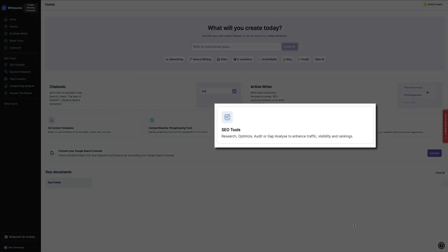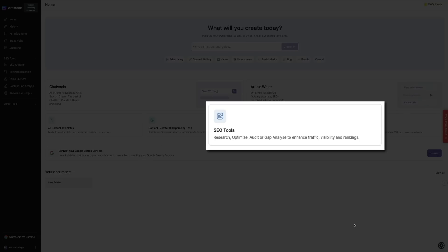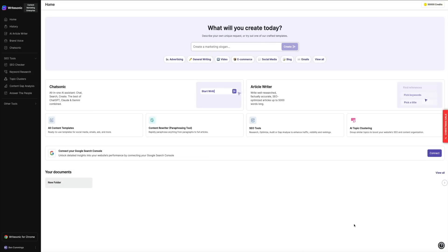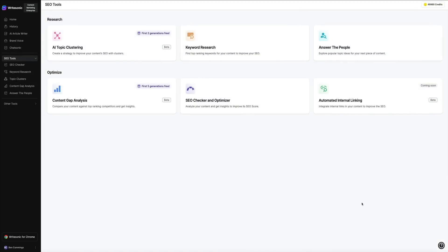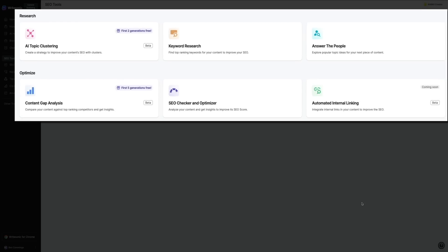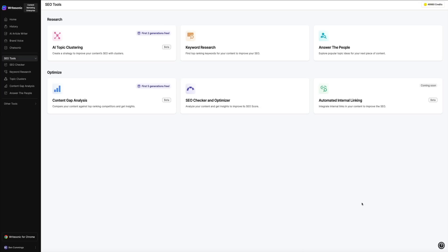Next are the SEO tools. This section focuses on tools to optimize your content for search engines. It includes features for researching keywords, auditing content, and performing gap analysis to improve traffic, visibility, and rankings. It's a must-use feature for anyone serious about SEO.